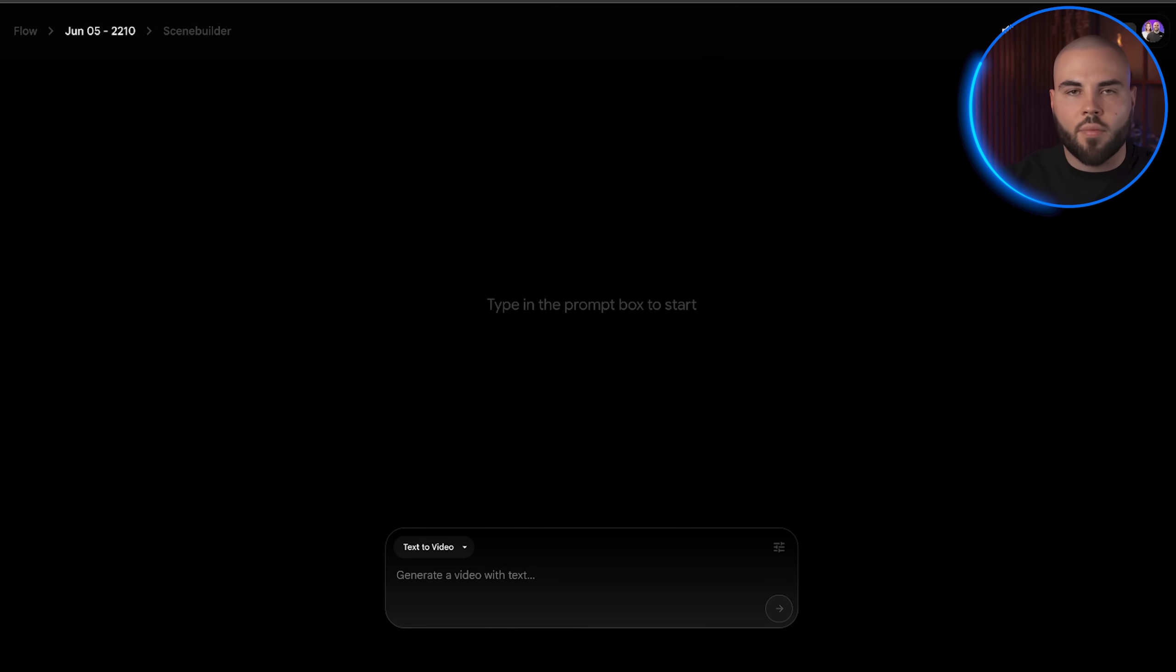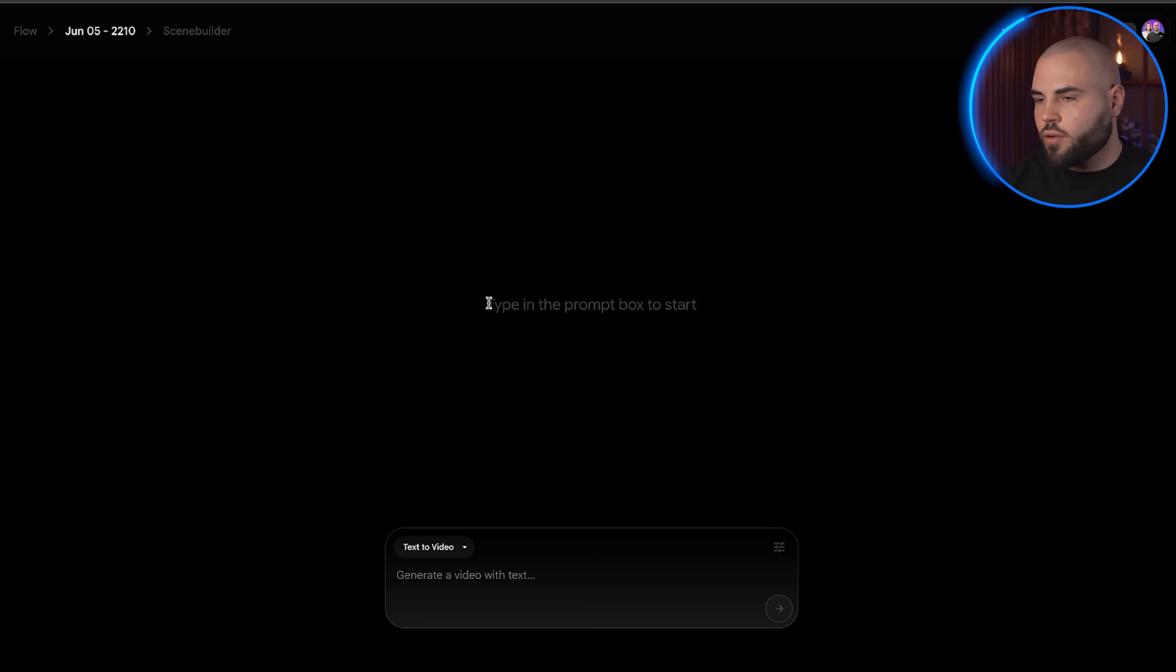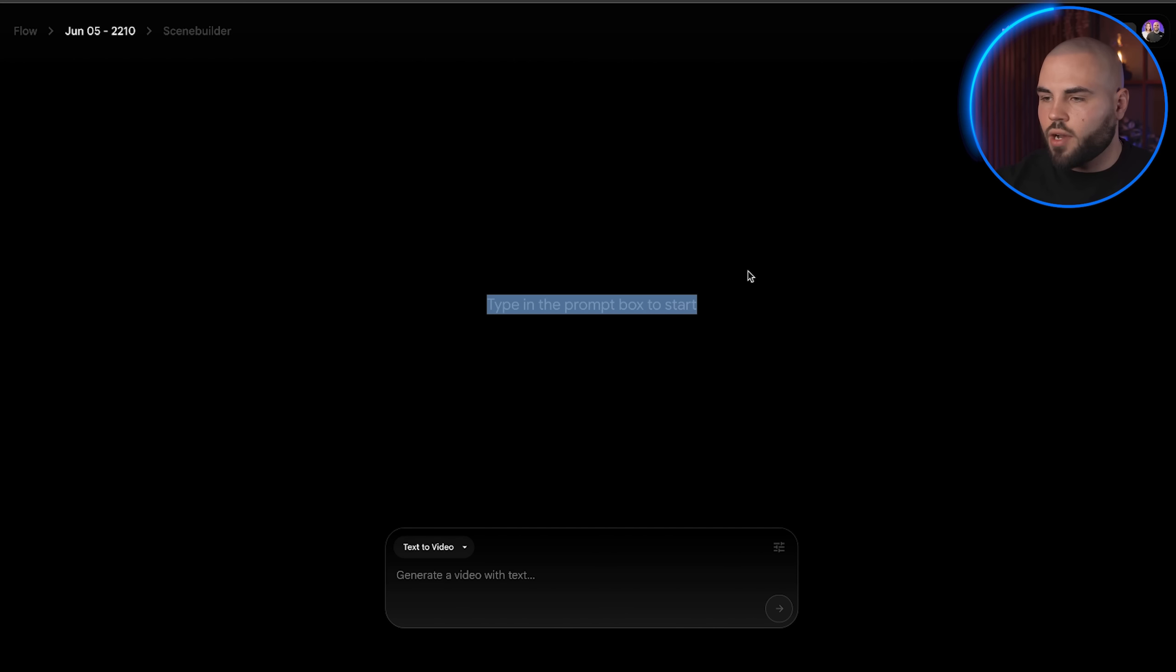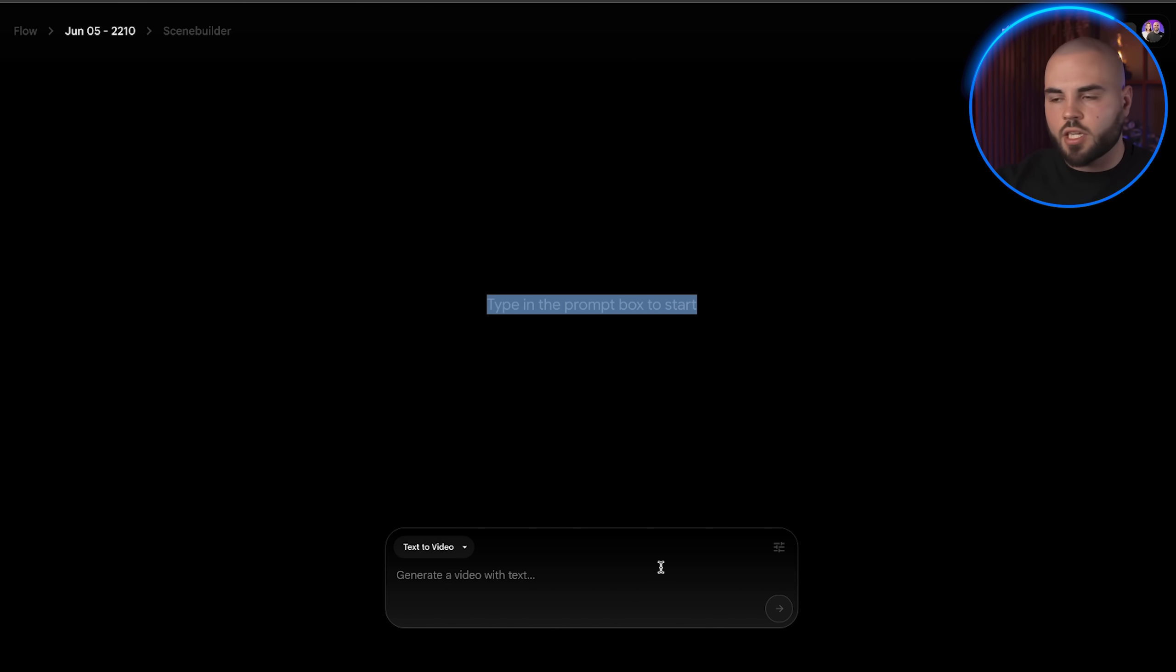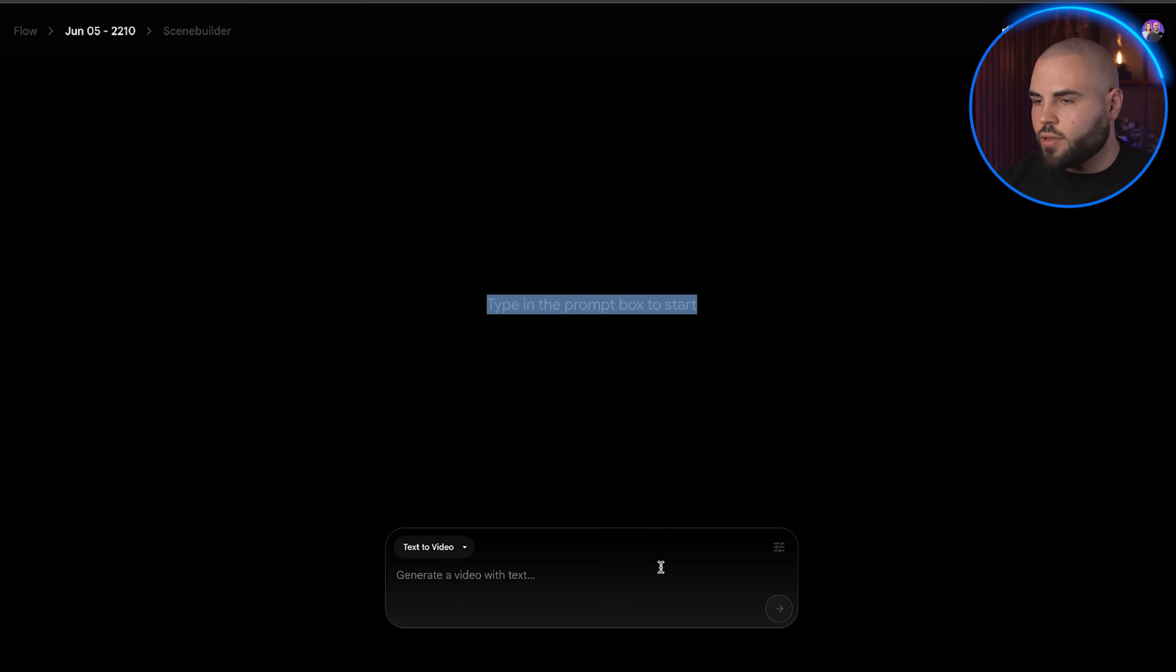You should see a welcome message saying say hello to VO3, now in Pro. This confirms that your free access is working perfectly. Click get started and then new project to access the main video generation interface. This is where the magic happens and this is where you'll be spending most of your time creating incredible AI videos.